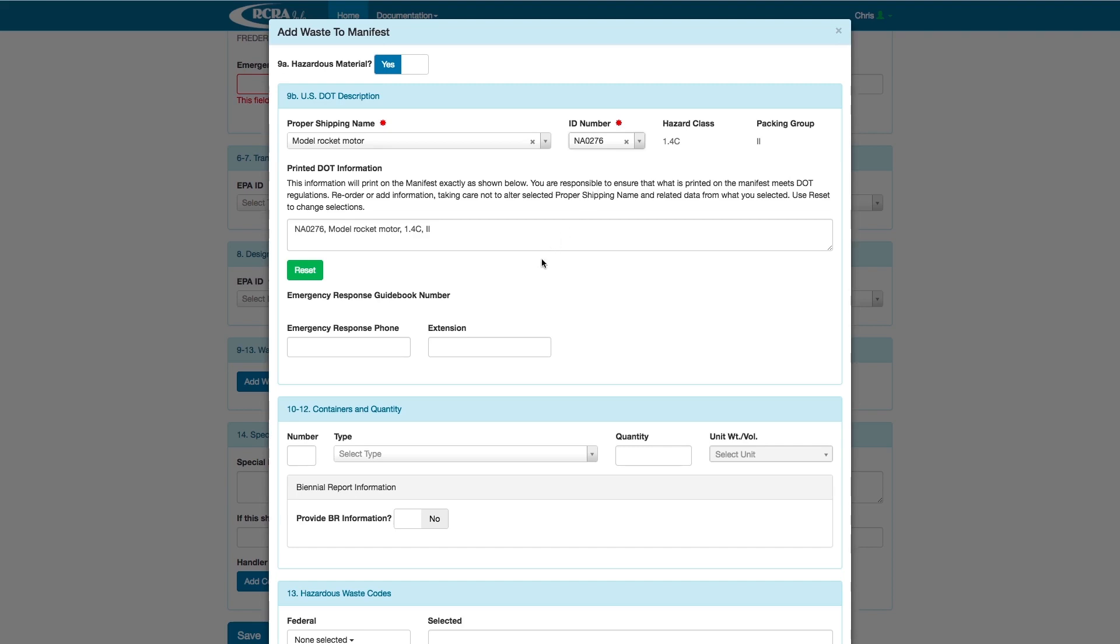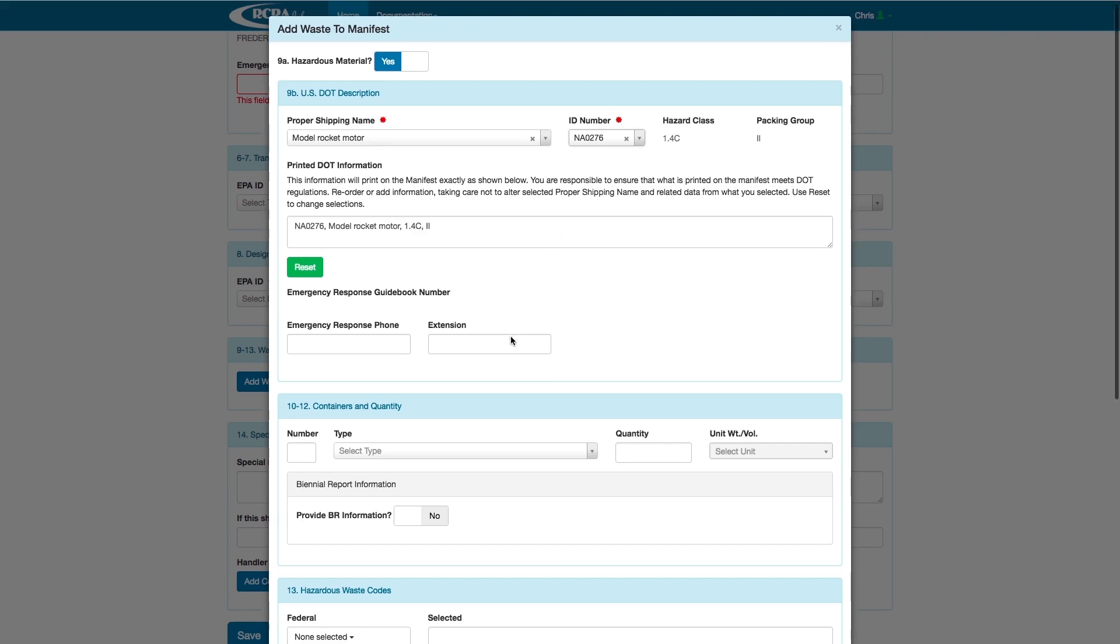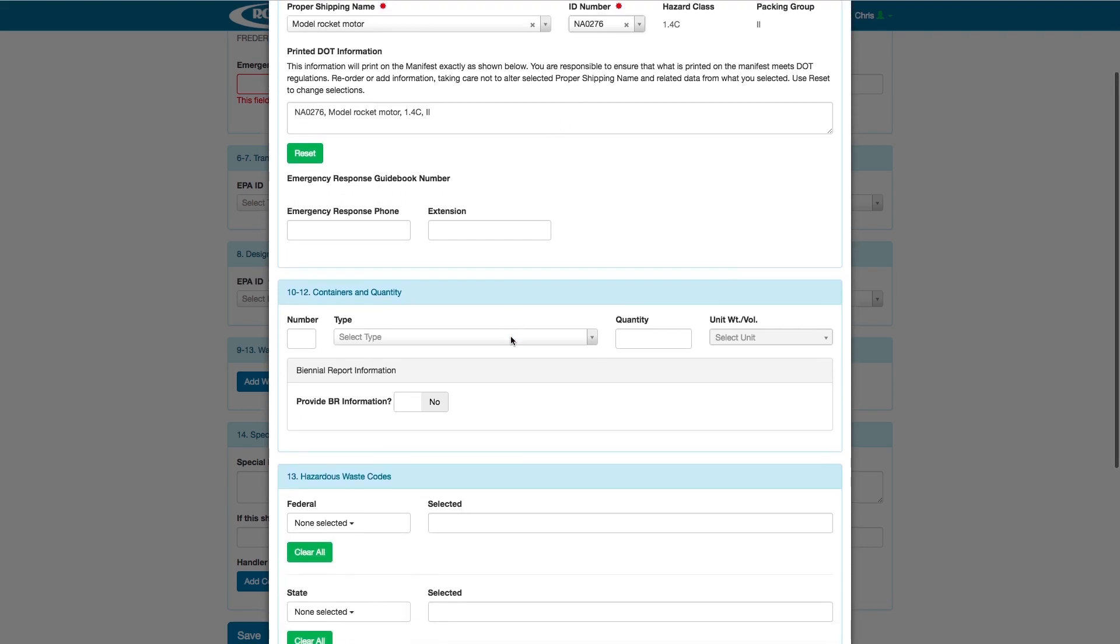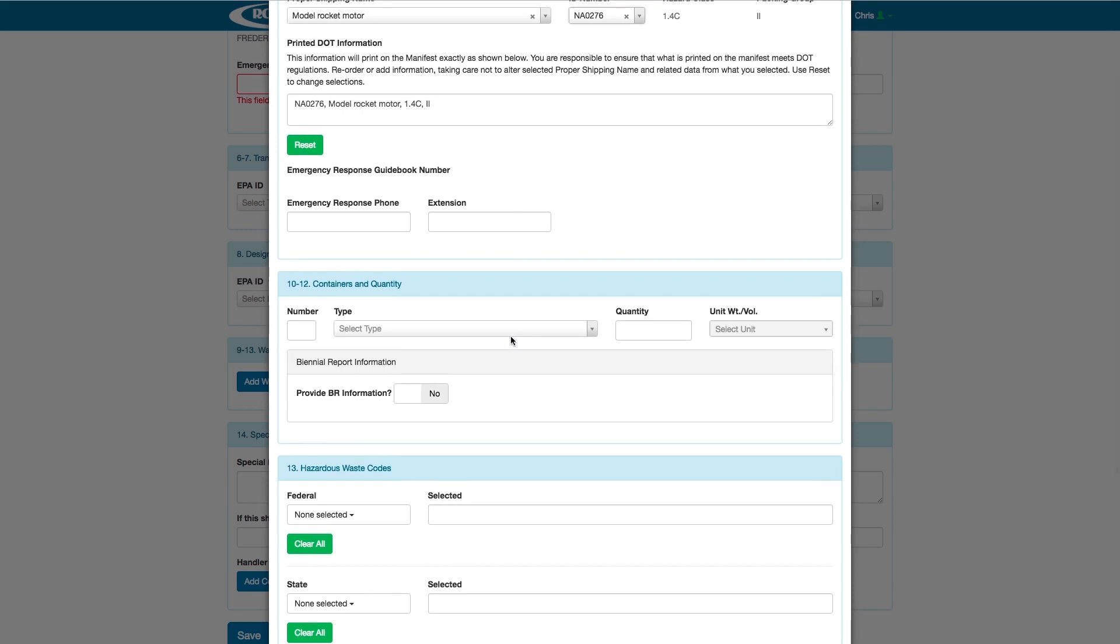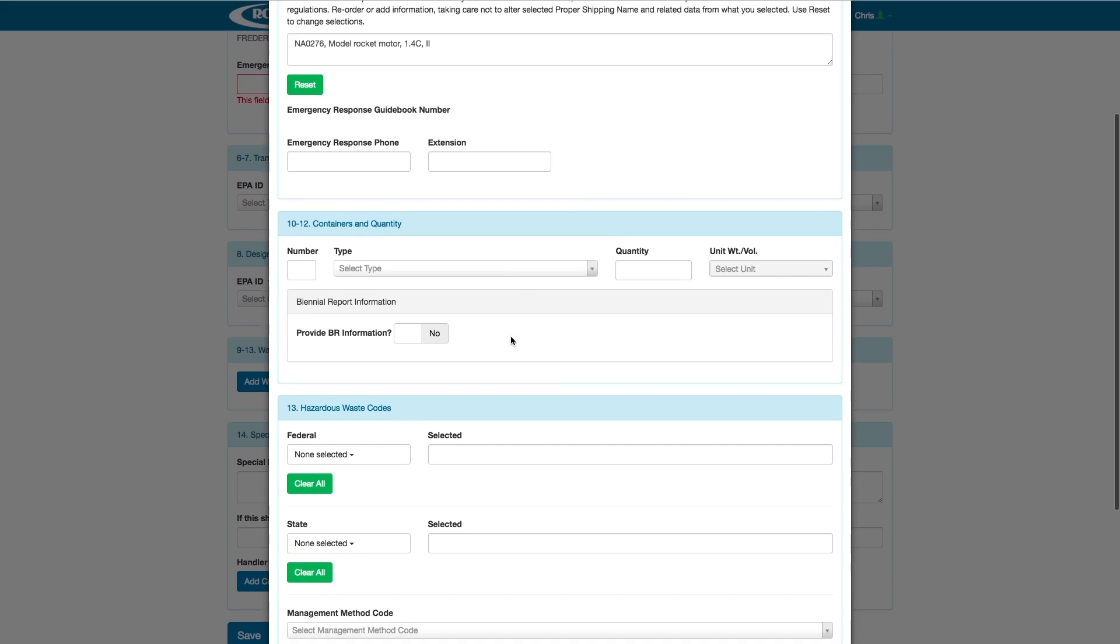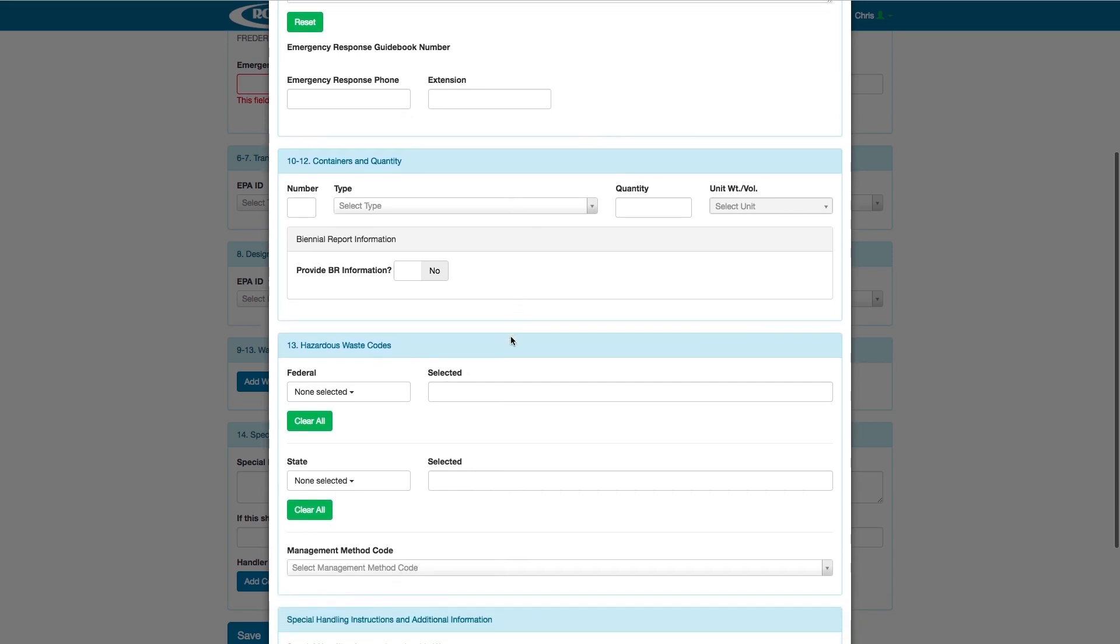If there was an emergency response guidebook number for this specific waste, the system will automatically enter it here. And if you would like to enter an emergency response phone number, you can do that right below.